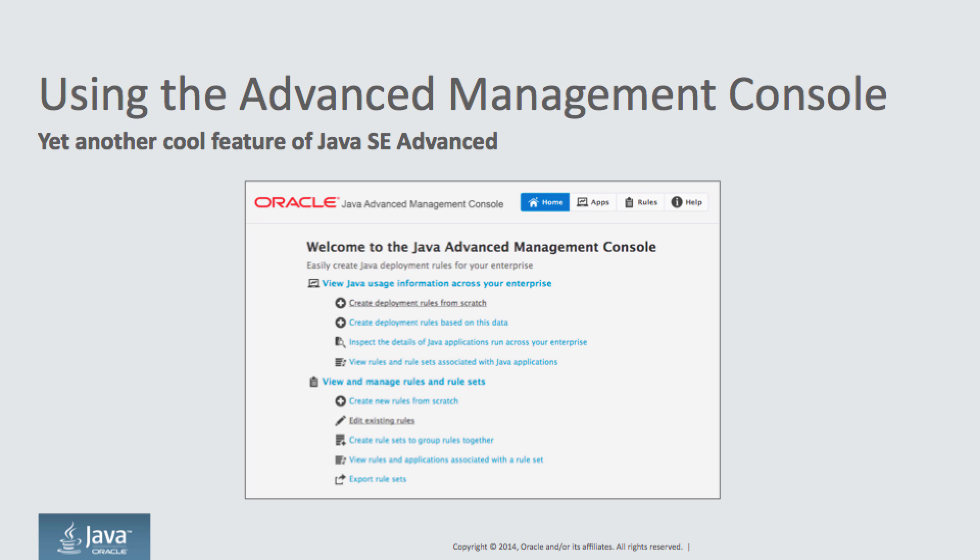One of the features of Java SE Advanced is Advanced Management Console. This facility gives you the ability to manage your Java clients, whether they are Java applets or Java web-started clients, across your enterprise.